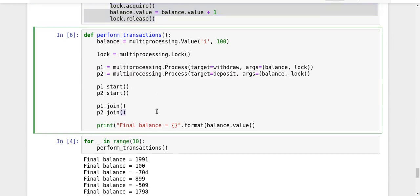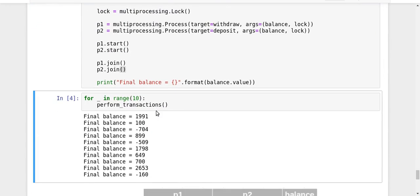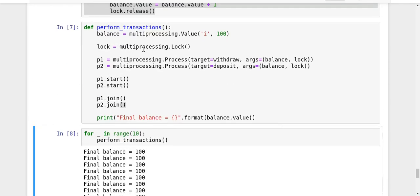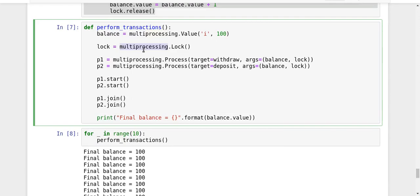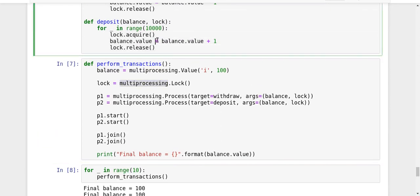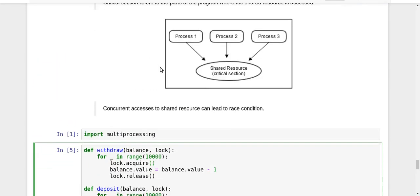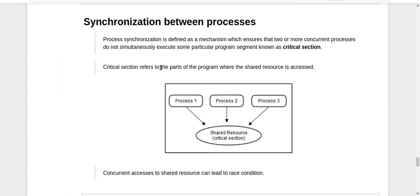Now let's run it and see what happens. We created a lock, passed it to both processes, and the processes use that lock to lock the critical region when entering it and release it when coming out. Look at that — every time we get the correct value of 100. The processes are actually synchronized now. This is how you achieve process synchronization in multiprocessing using Python. We should use locks whenever there is a need for process synchronization, to avoid race conditions when critical regions are accessed by multiple processes at the same time.